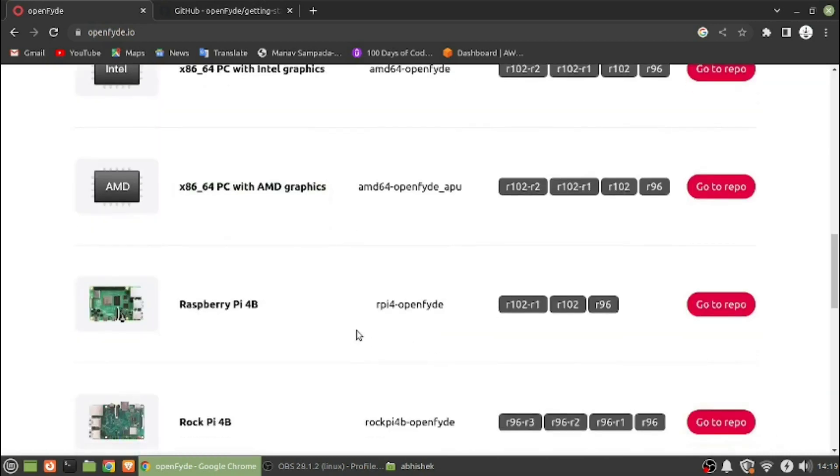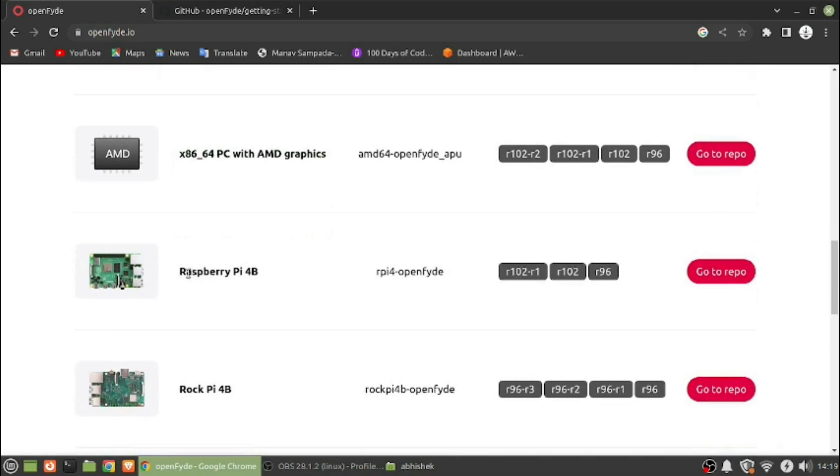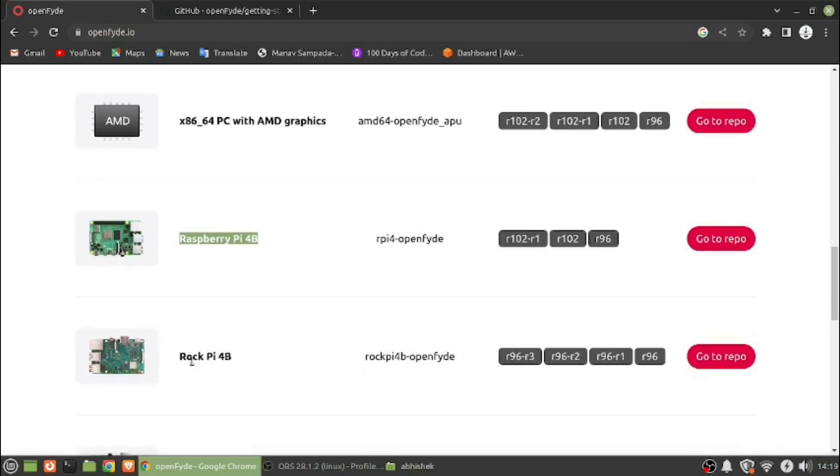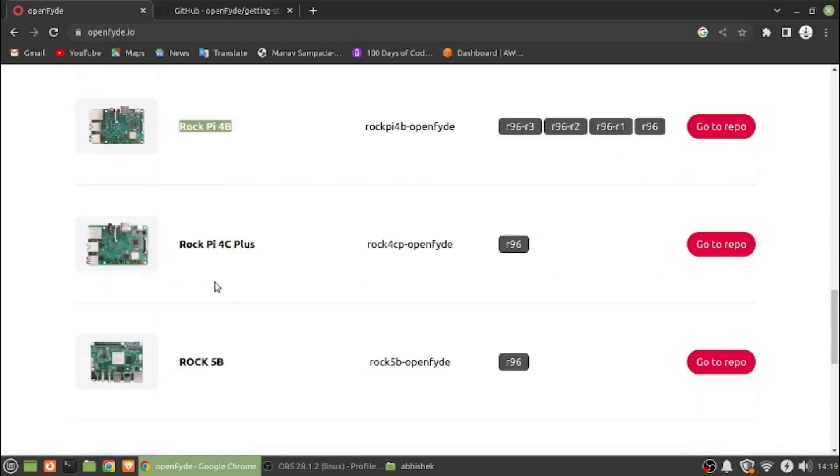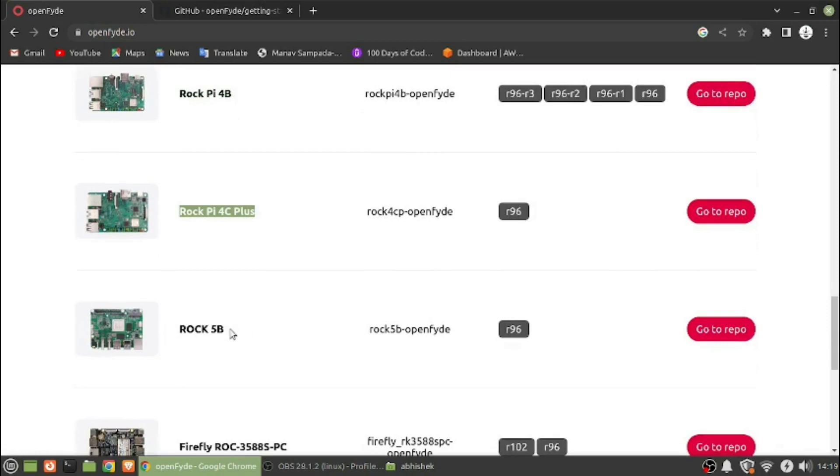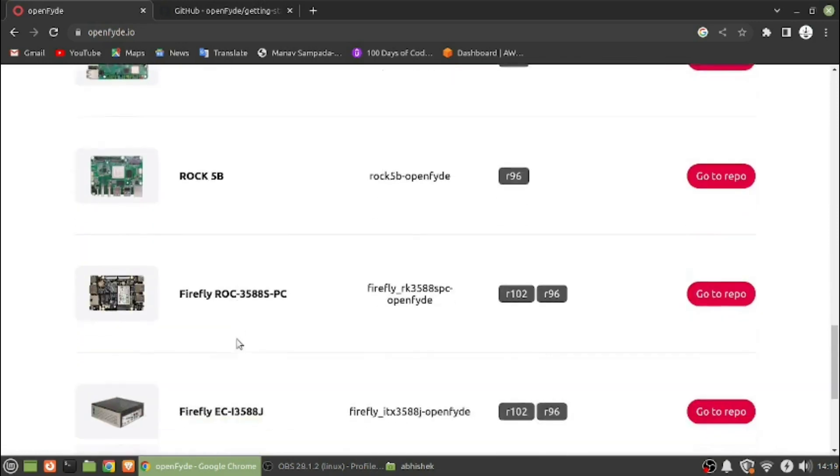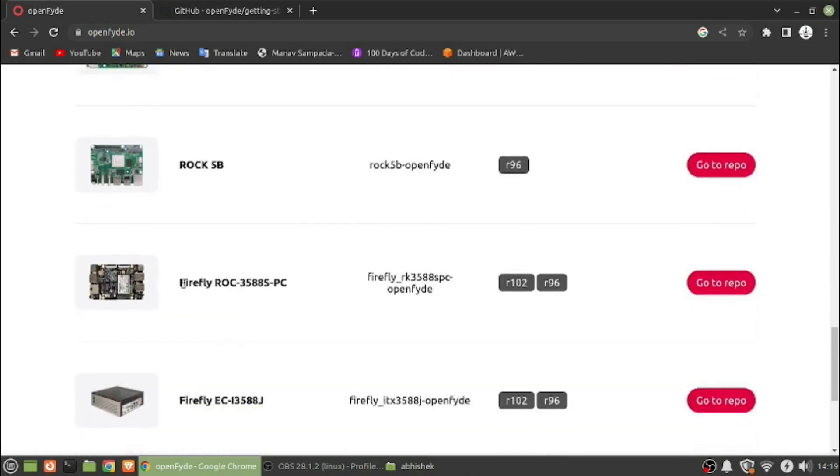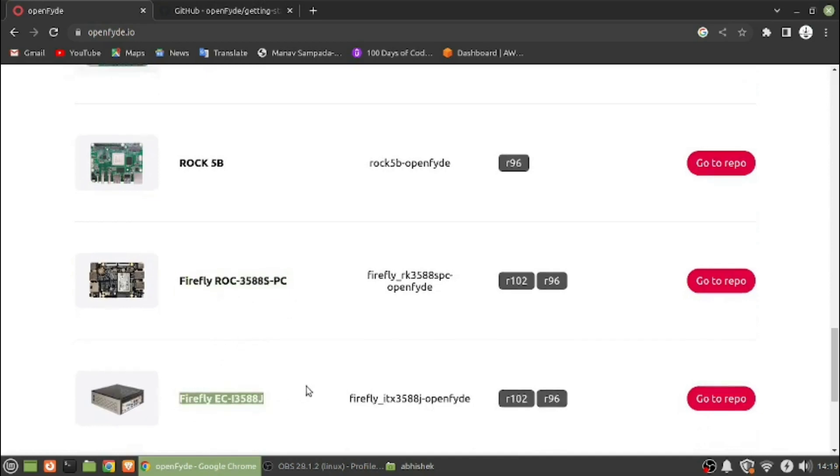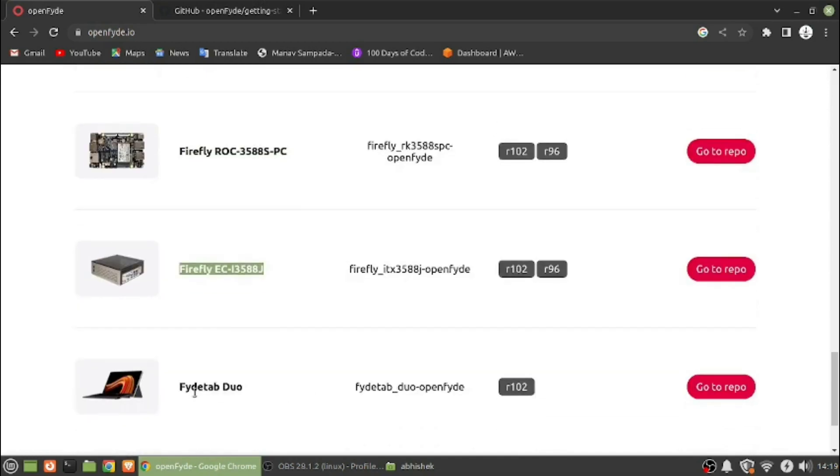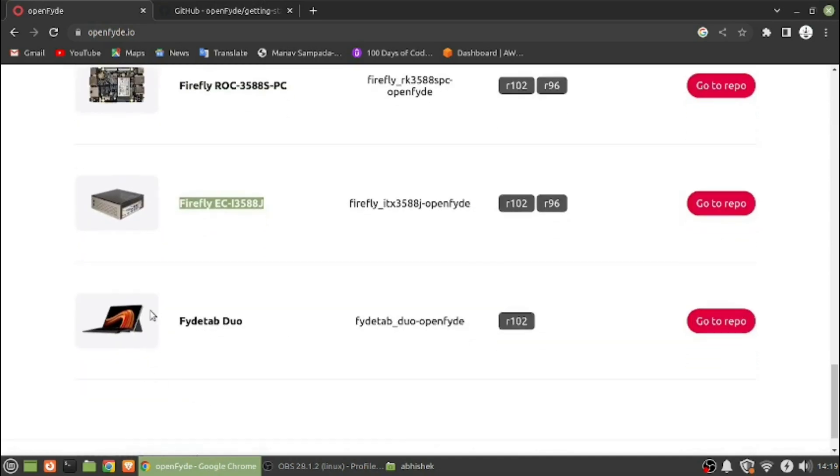We can see PC with AMD graphics and AMD systems have been supported. It is now supported with the Raspberry Pi 4B, the latest one, and it also supports Rock Pi 4B, Rock Pi 4C Plus, Rock 5B, and even Firefly PC.